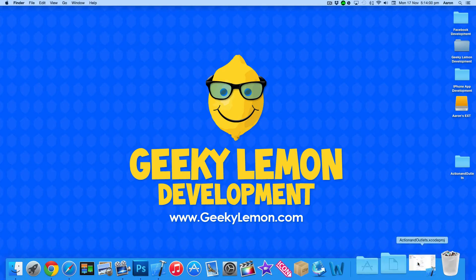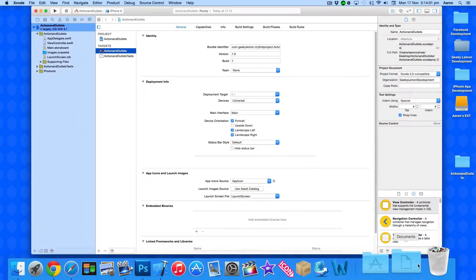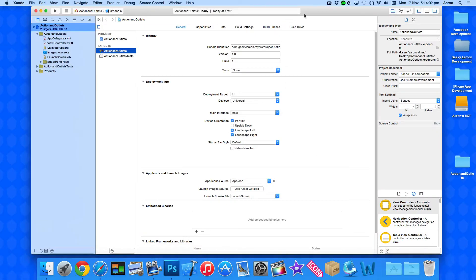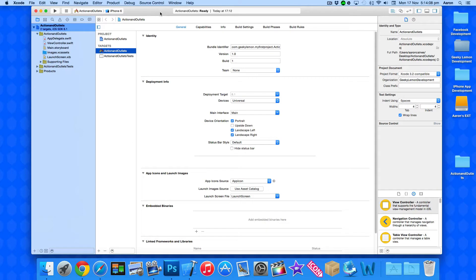Now my project is already set up. It's a simple single view application for the iPhone and I've simply named it actions and outlets and it's using the Swift language all for the purpose of this tutorial.